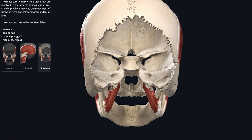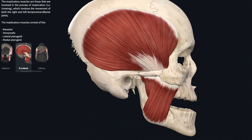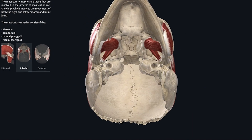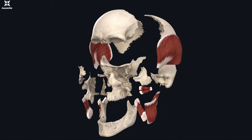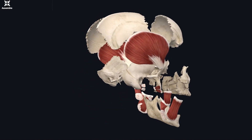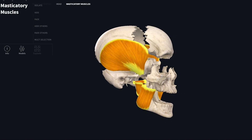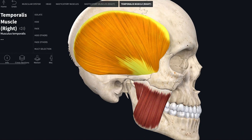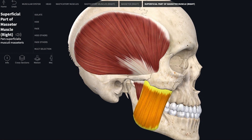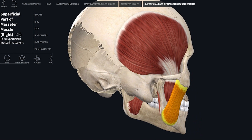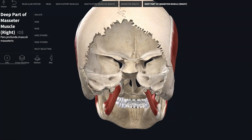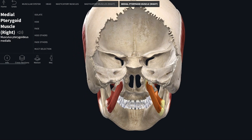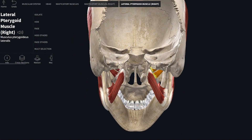Moving on to the anatomy of masticatory muscles — we have masseter, temporalis, medial pterygoid, and lateral pterygoid. What you see here is a 3D structure of the masticatory muscles and their associated bones. Temporalis is a fan-shaped muscle that fills the temporal fossa, and masseter is a quadrilateral-shaped muscle covering the lateral surface of the ramus of the mandible, with a superficial part and a deep part.